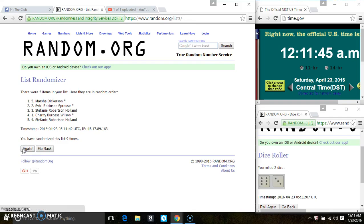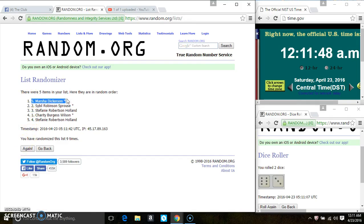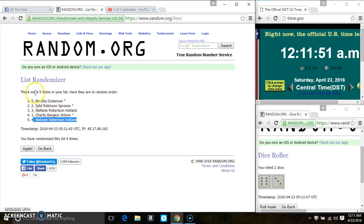Spot 1 wins 5, that is Miss Marsha Dickerson, and spot 5 wins 3, and that is Stephanie. Congrats winners!